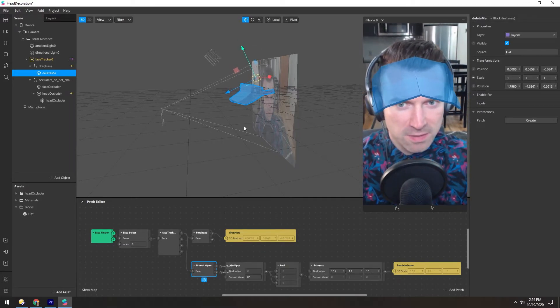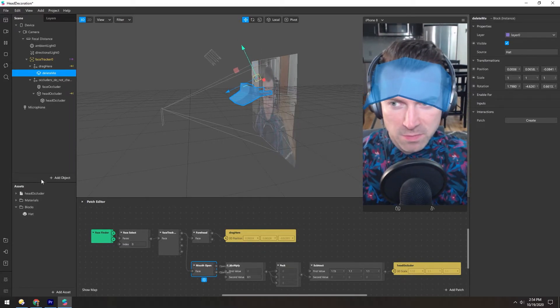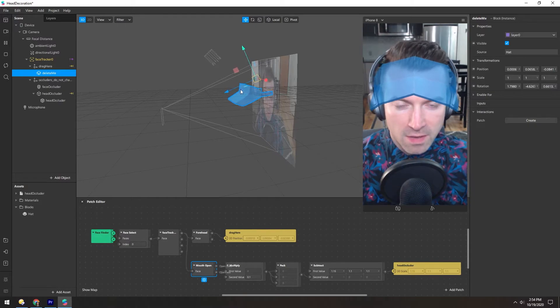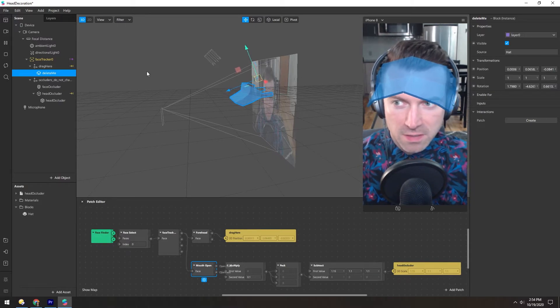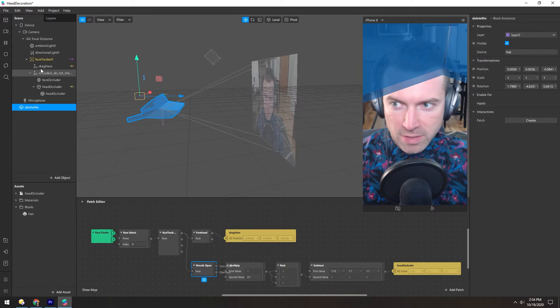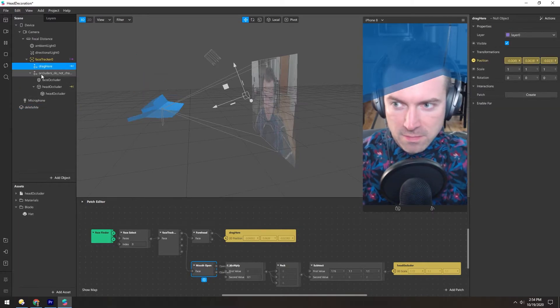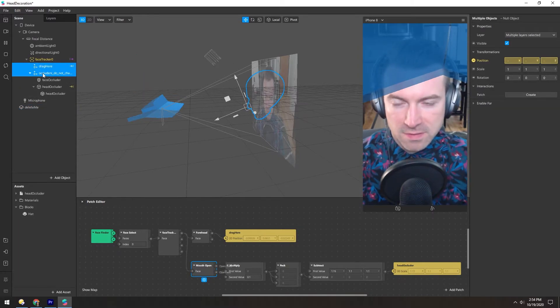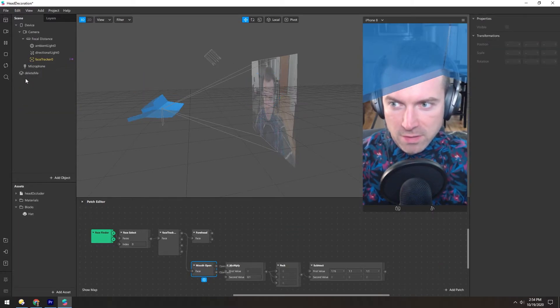So that's pretty much it, it's super simple. And if you want to do this in a filter that you've already started, you can drag this object all the way out. We'll just delete everything real quick.